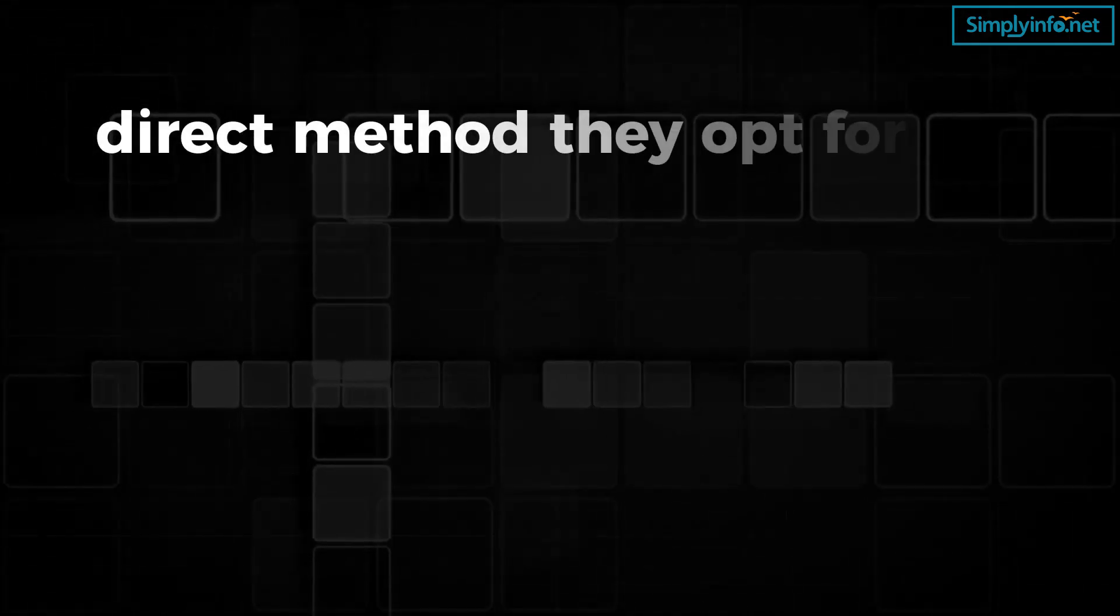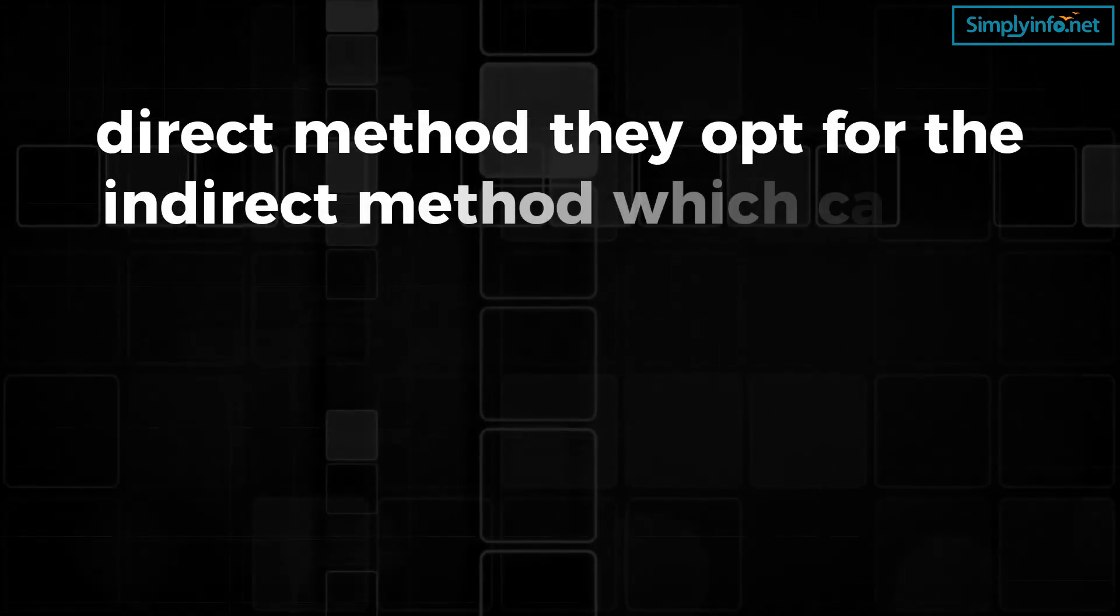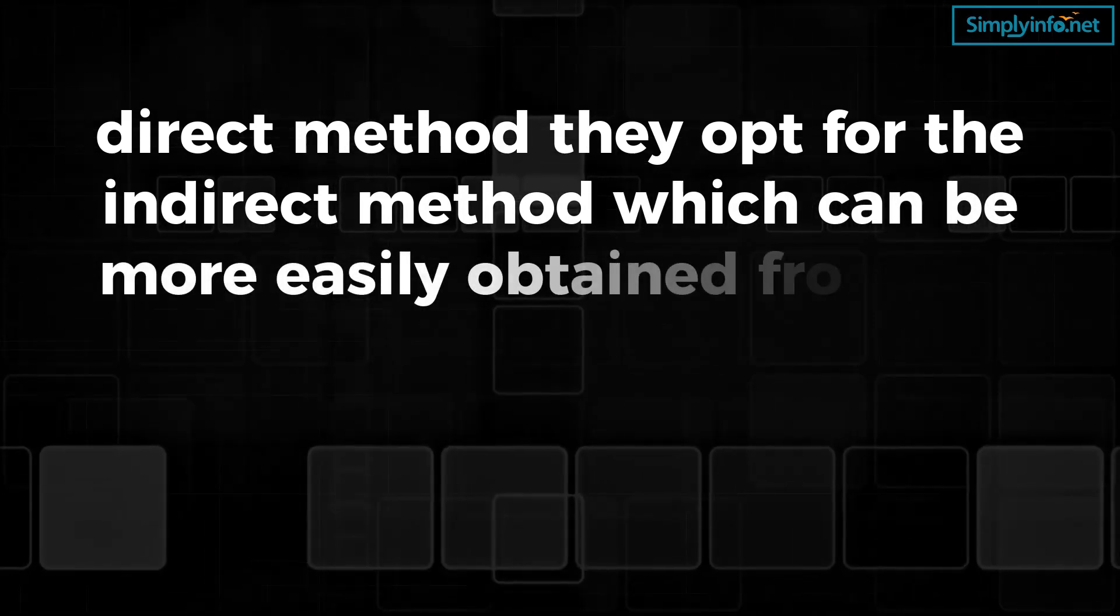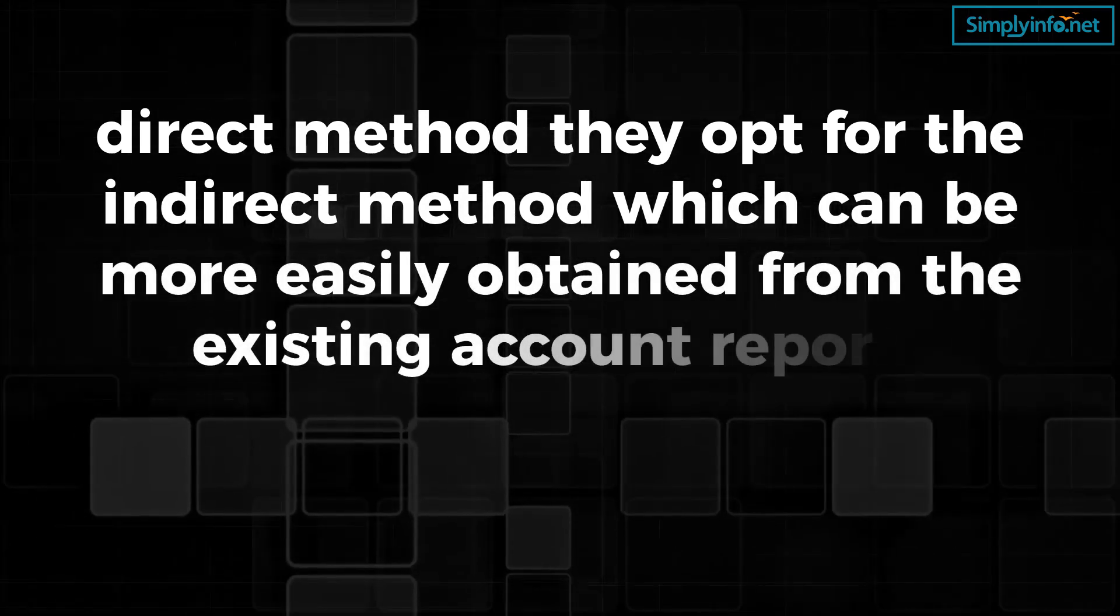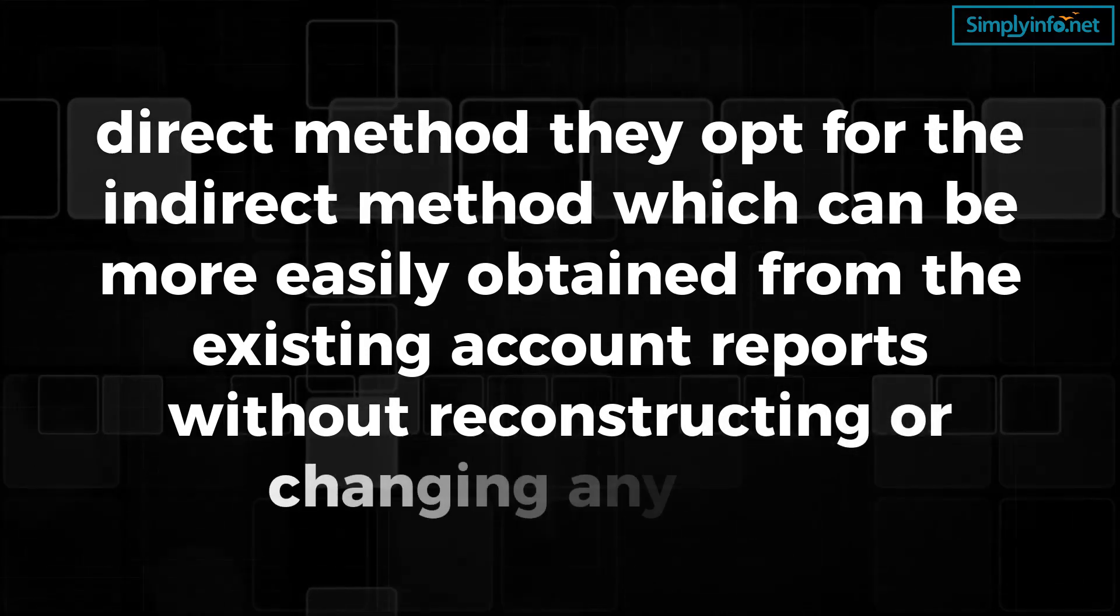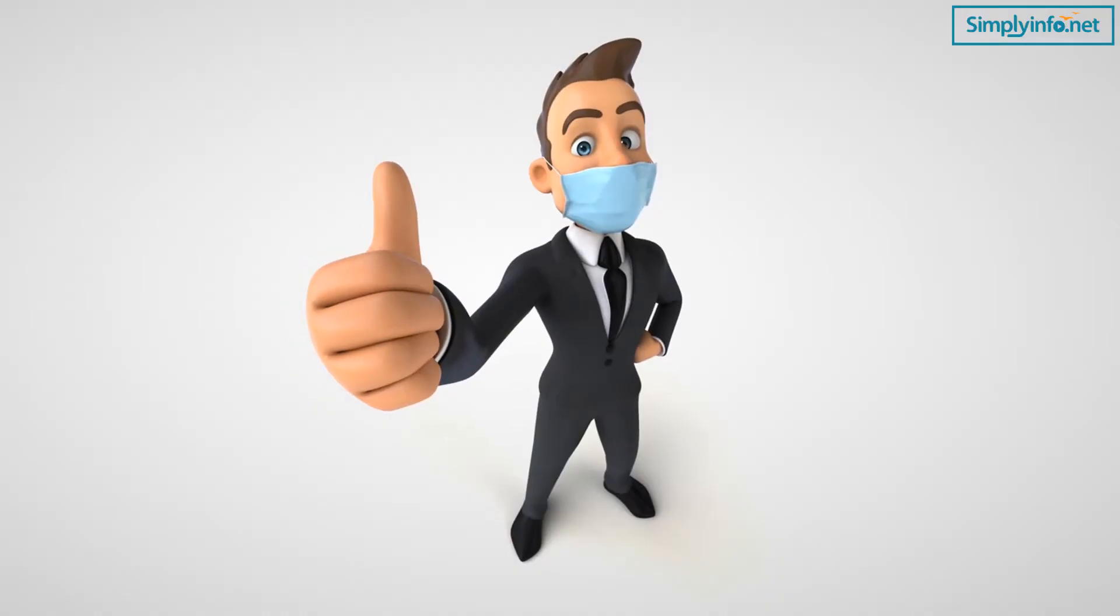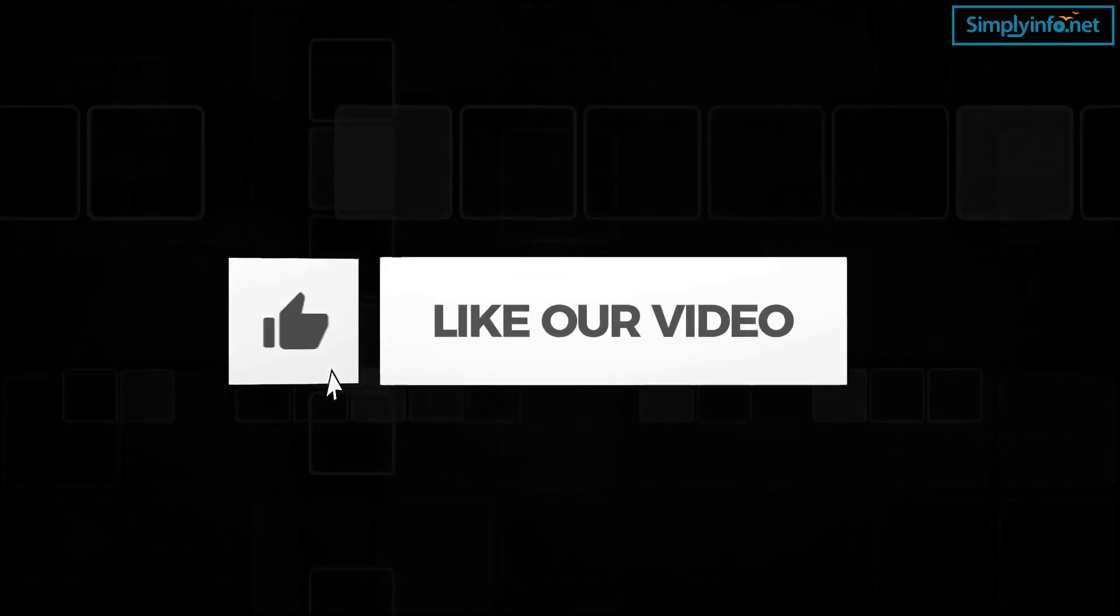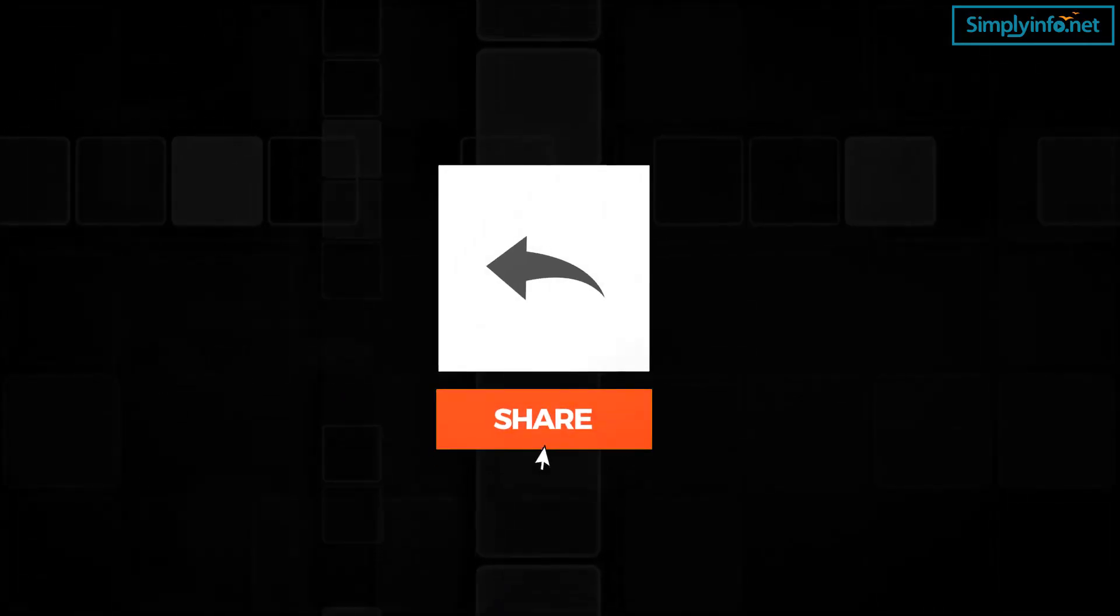This method requires the chart of accounts to be reconstructed in order to collect different types of information. So simply, instead of direct method, they opt for the indirect method, which can be more easily obtained from existing account reports without reconstructing or changing anything. Well, thank you so much for watching. Please do like and share.